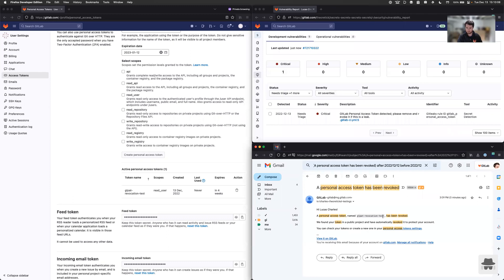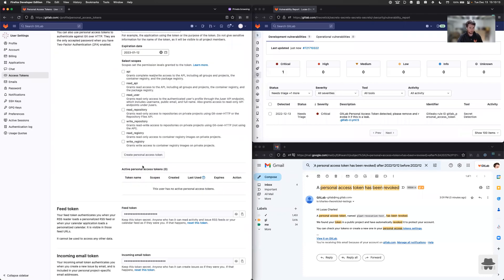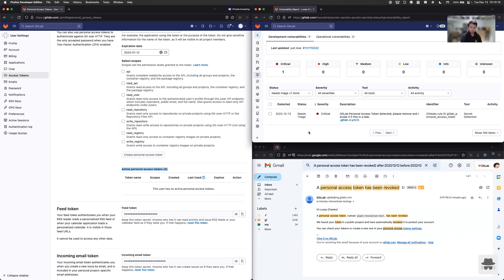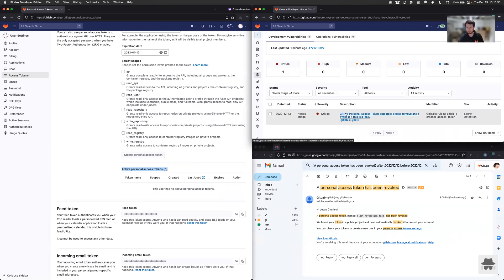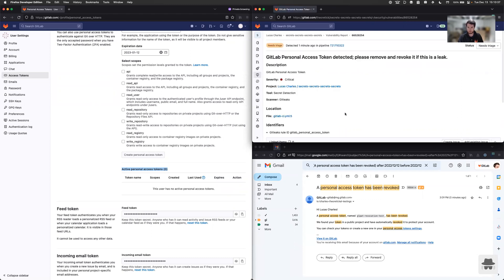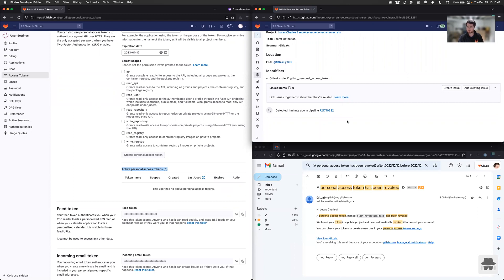So the geopat revocation test token has been revoked. We go over here and we refresh. We see that we no longer have an active personal access token. And if we refresh our vulnerability page here, we still see that it needs triage because there was a leak. It requires a cert team to review the change and make sure that it was not used in the second or so that it was live. And if you click through and scroll to the bottom here, you will see detected one minute ago in this pipeline.